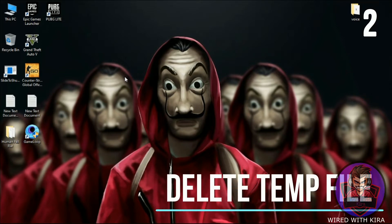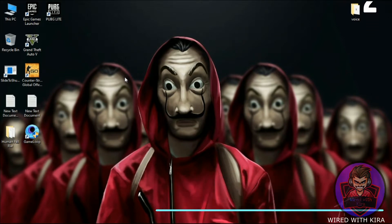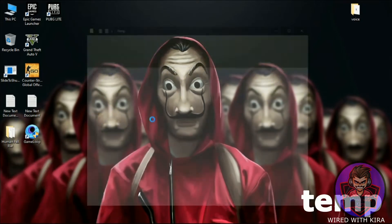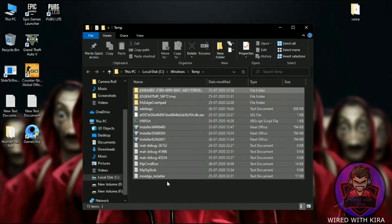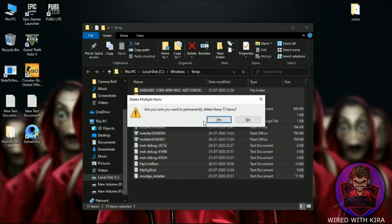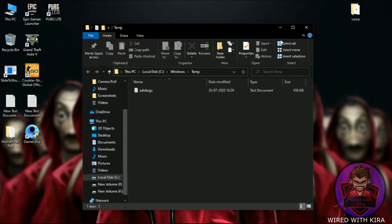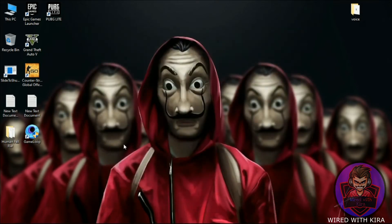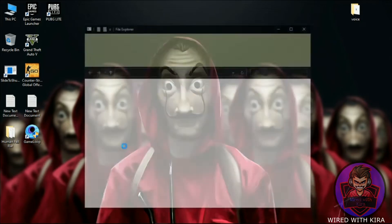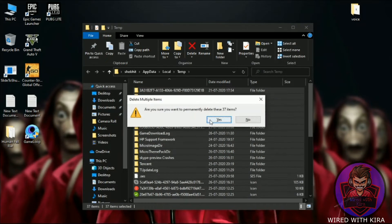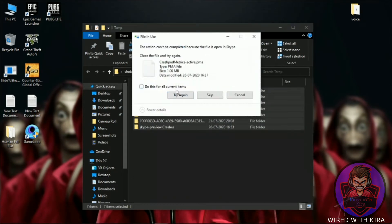Step two: deleting some temp files which are slowing down your PC for no reason. Hit Windows + R on your keyboard, type 'temp' and hit Enter, and delete all the files. Now again hit Windows + R, type '%temp%' and hit Enter, and delete all the files. Don't worry, these are only junk files.